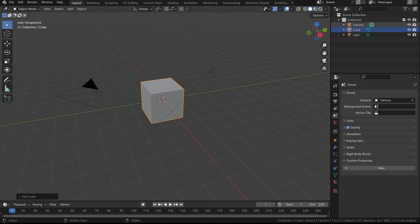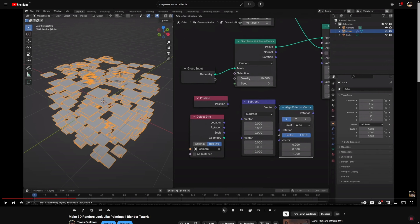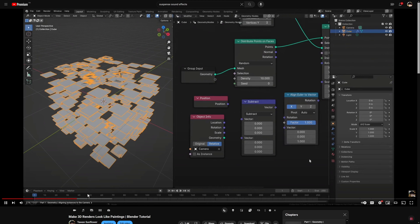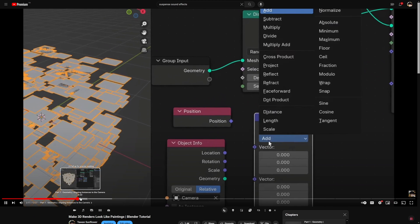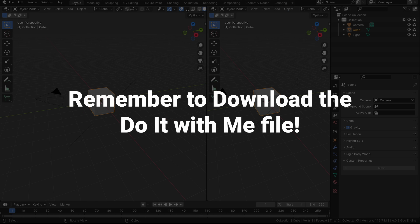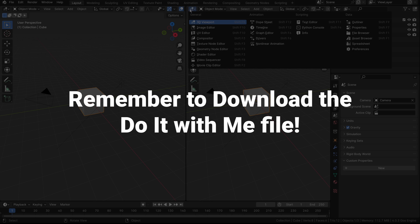But wait, this sounds familiar. Oh, right! This is just like my previous tutorial, where I instanced brush strokes on top of some geometry to make them look painted. Alright, I'm feeling very good about this.